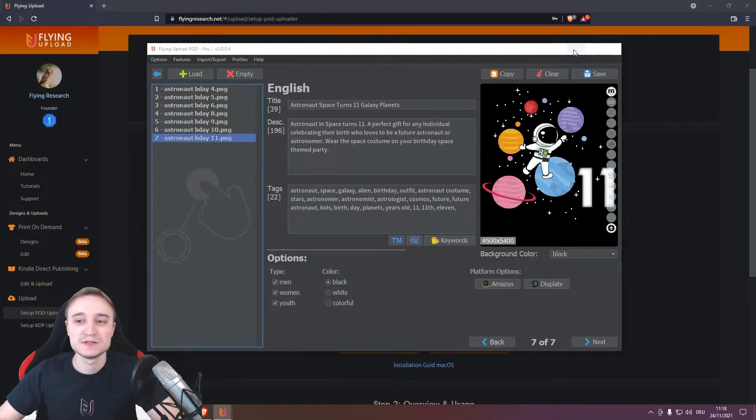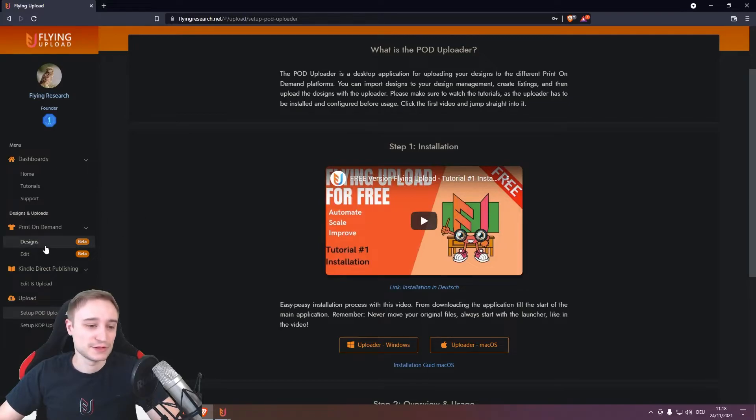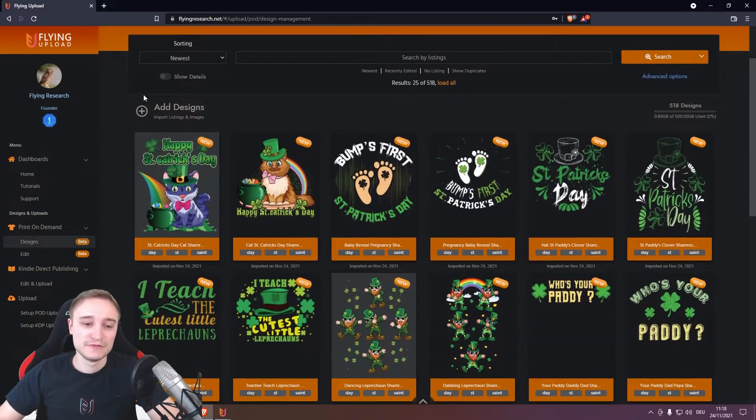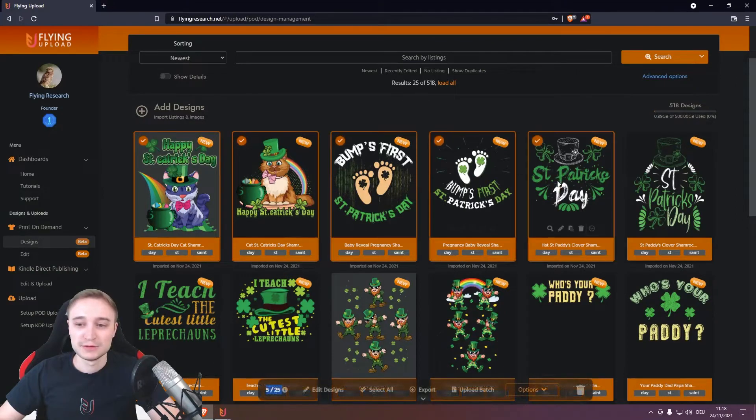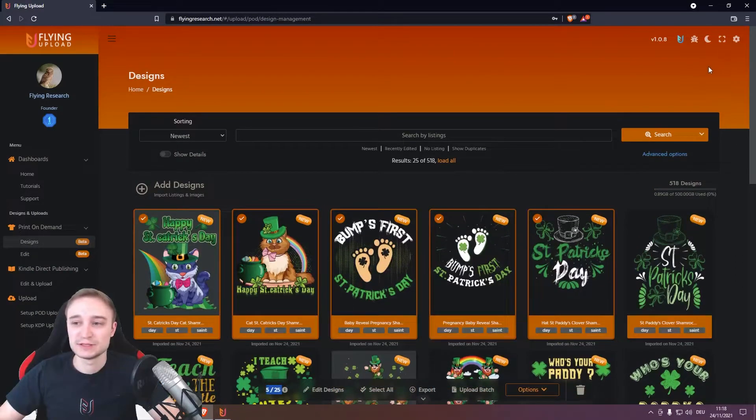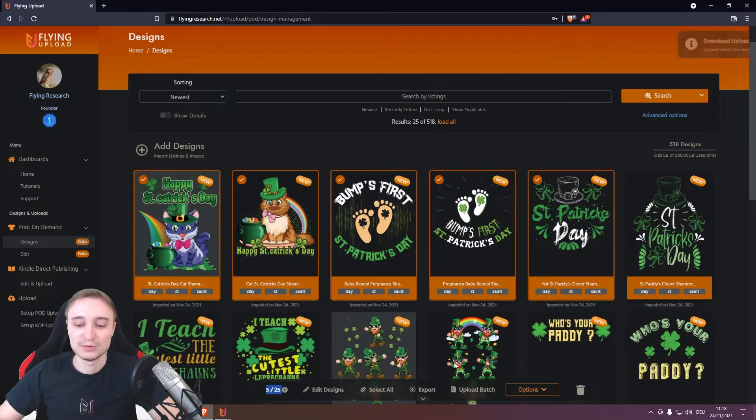This is a possibility, and what is also possible if your VA works online: mark designs that are prepared, then go to upload batch.